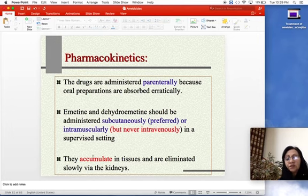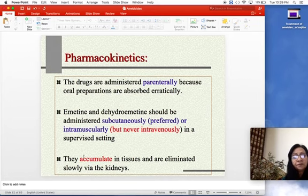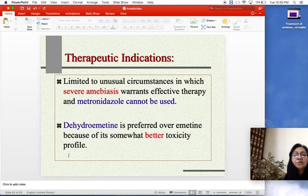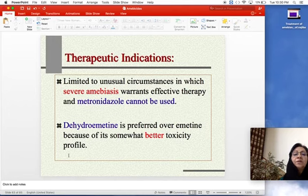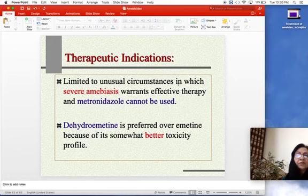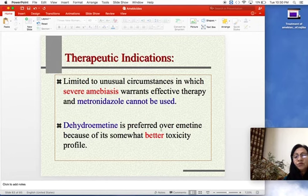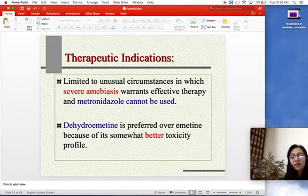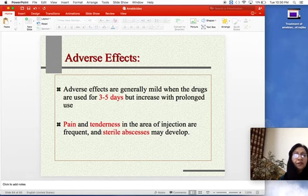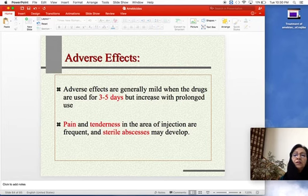Emetine and dehydroemetine accumulate in the tissues and are eliminated slowly by the kidneys. Therapeutic indications: wherever metronidazole is contraindicated or ineffective, emetine or dehydroemetine can be used for severe amoebiasis. Dehydroemetine is preferred over emetine because of its somewhat better toxicity profile — showing less adverse effects.